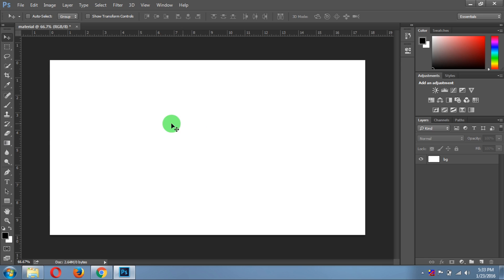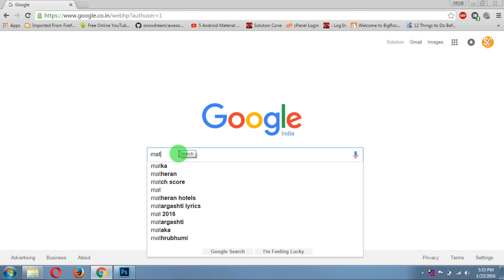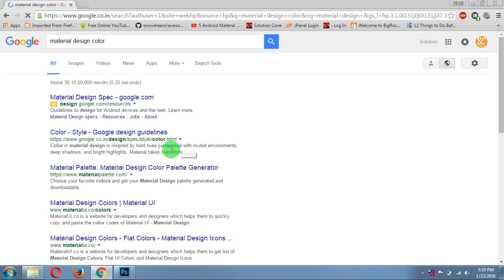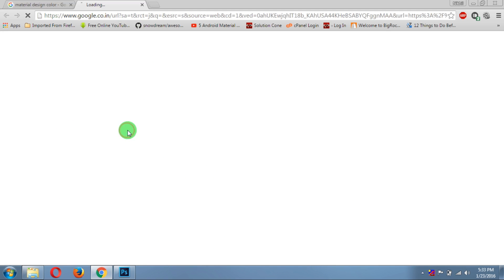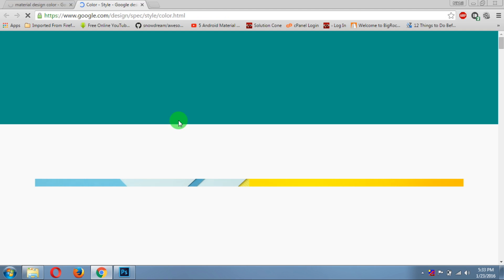Now you need material design colors, so let's go to the browser and type material design color. Click on Color Style Google Design Guidelines. It's the official website of Google for material design colors.